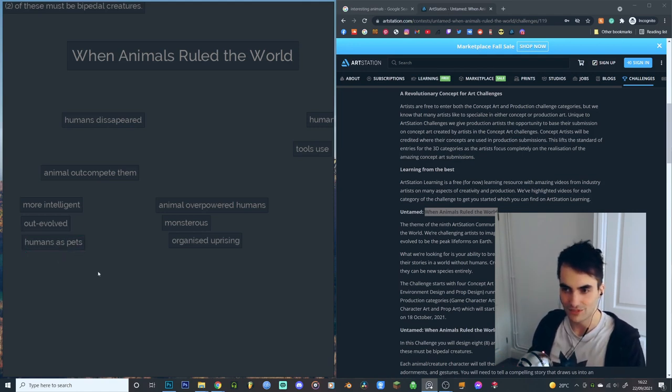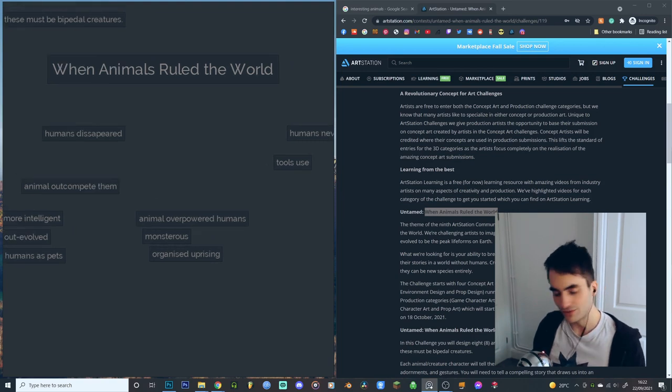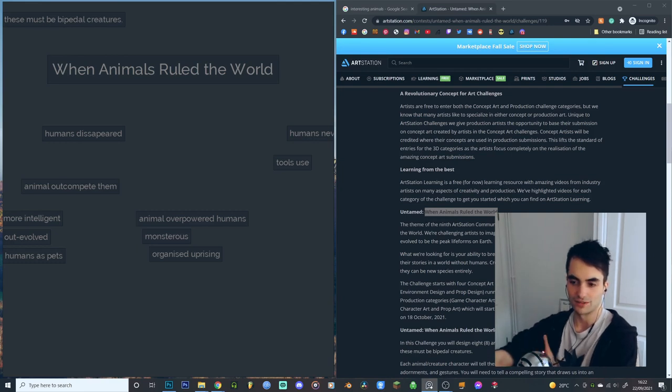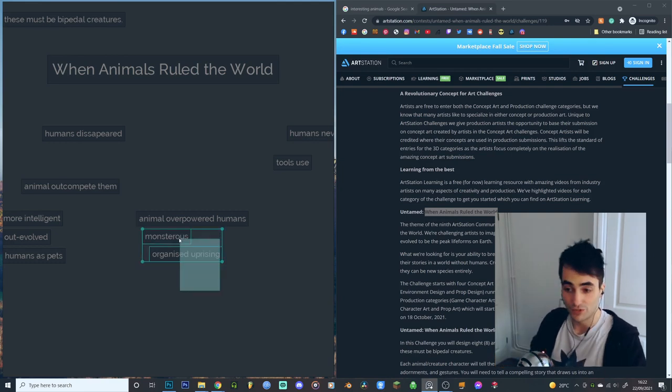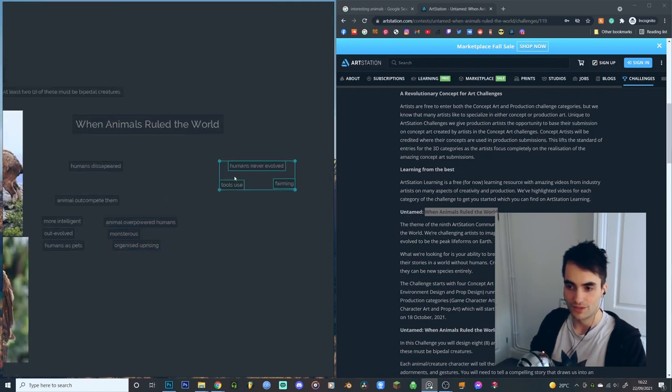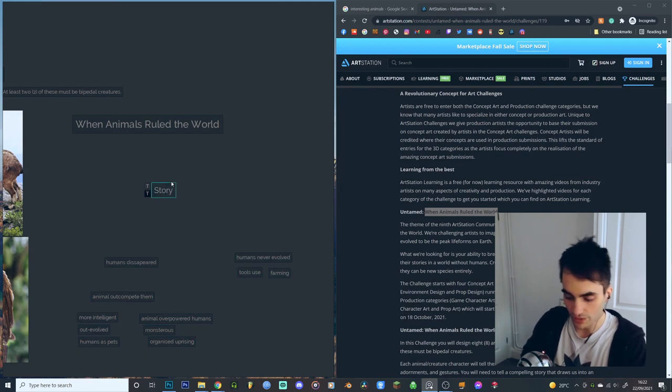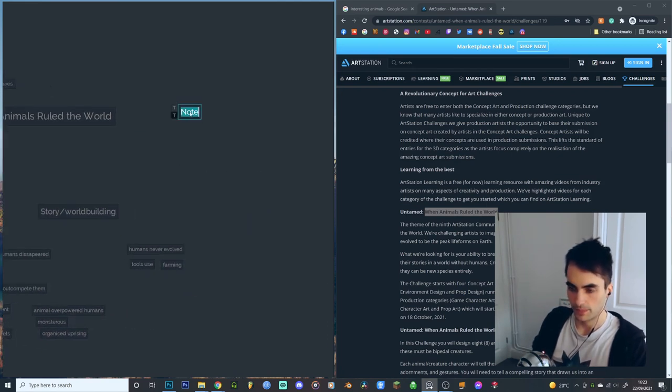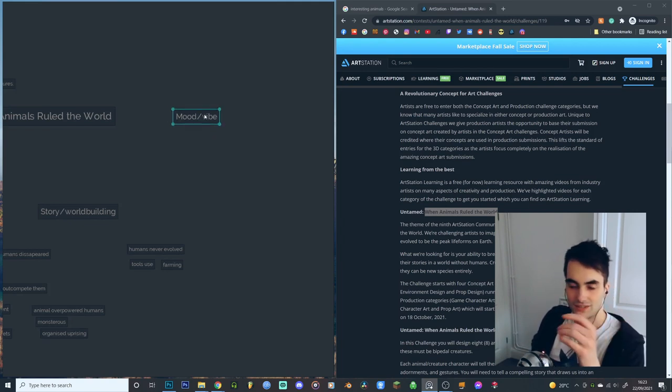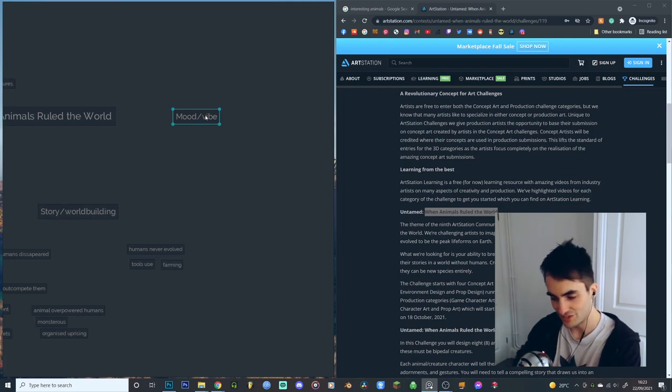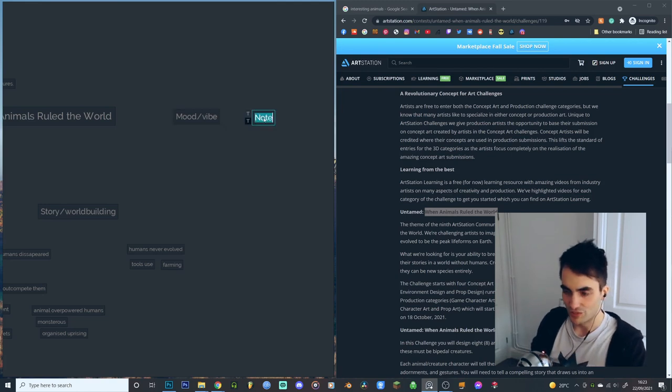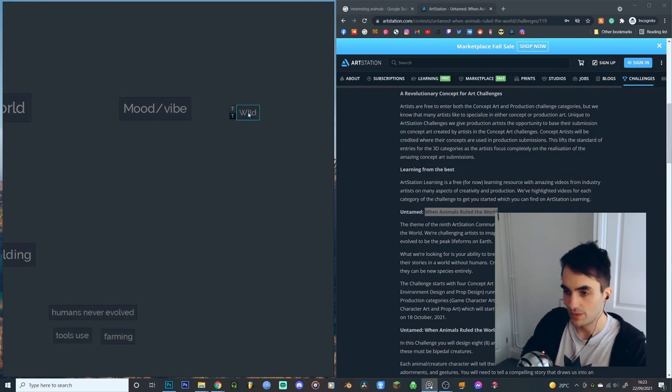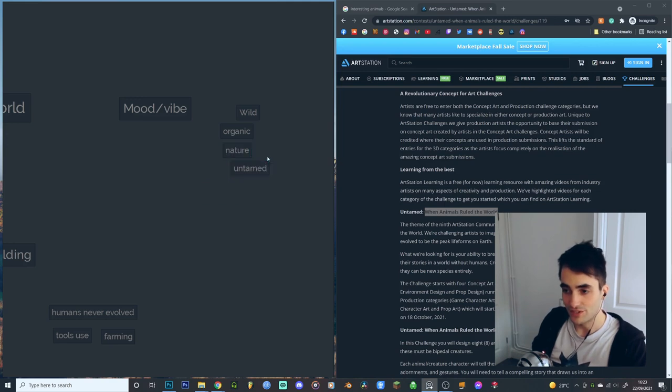That's an interesting way to go. It feels a little sci-fi perhaps. Something I think is unique for this, especially compared to the previous challenges which have been quite space and alien themed, is maybe stuff which is more wild, a little more instinctual. That brings me on to the next bit: mood/vibe. This is where we're thinking less about exactly what the story is, but more about what makes these untamed characters particularly interesting. So wild, organic, nature, untamed. These are little starting points.